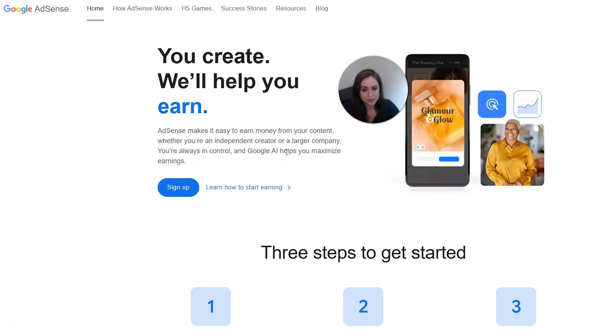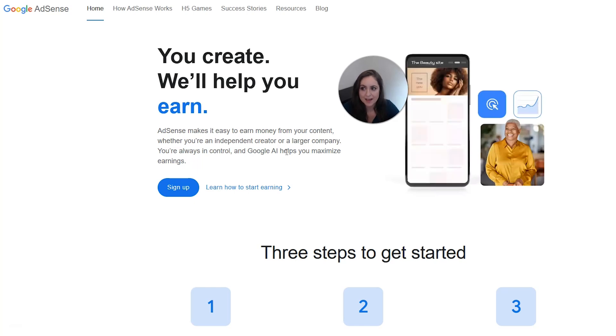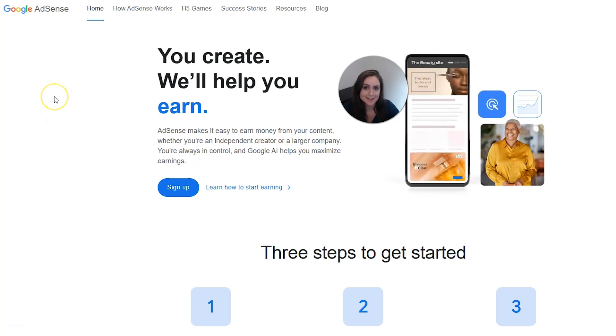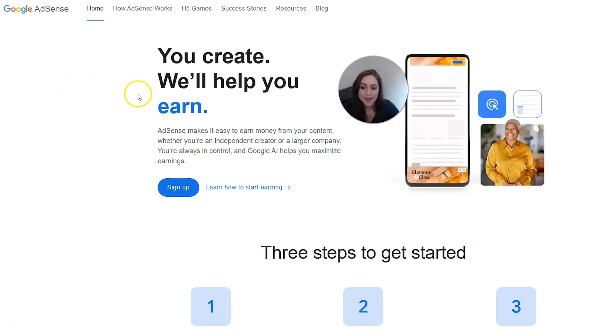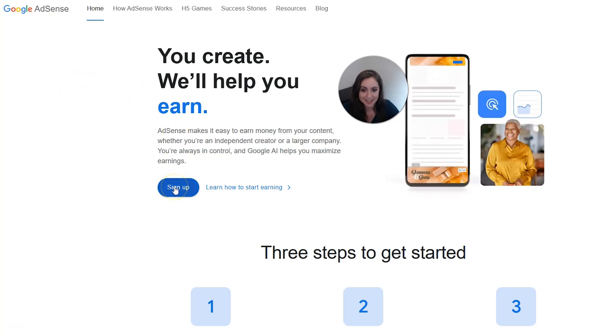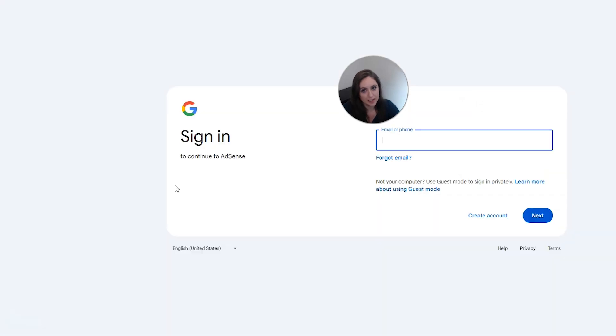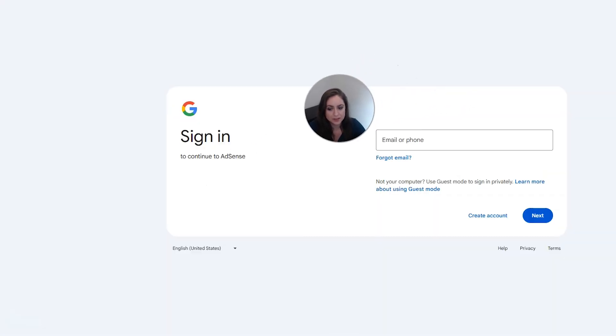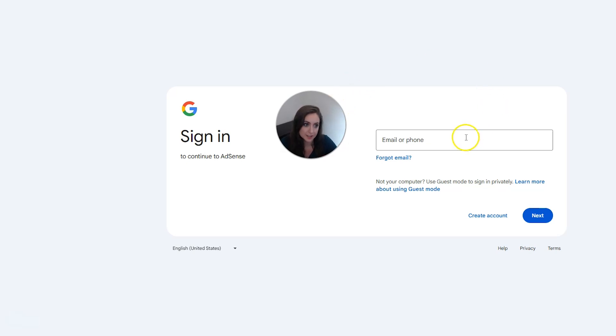Okay, so the first thing we have to do is sign up for an AdSense account. So you're going to want to go to adsense.google.com. I also have that link in the description for you. And then when you're here, click sign up. You do need a Google account for this, but you need a Google account for a lot of things for your business. So you should have one already. So go ahead and sign in with your account and then click next.